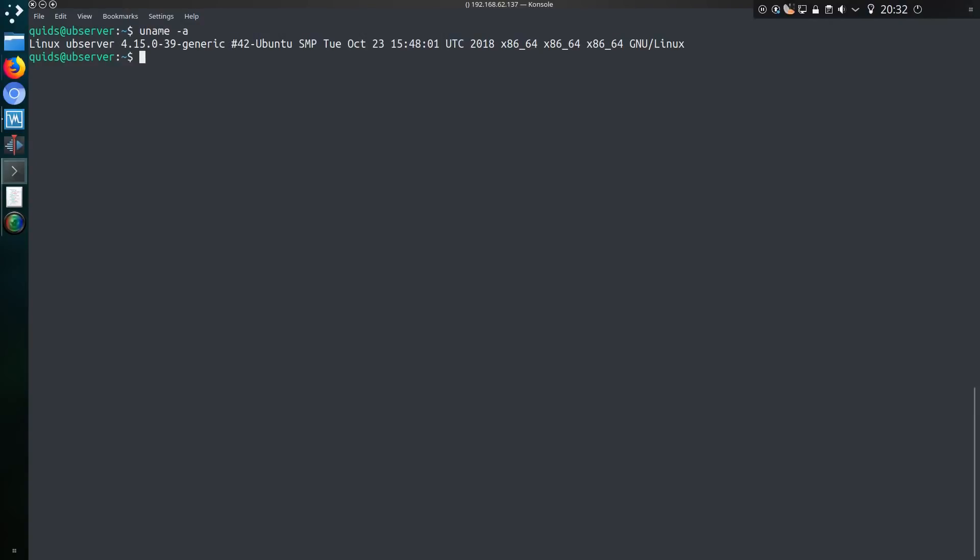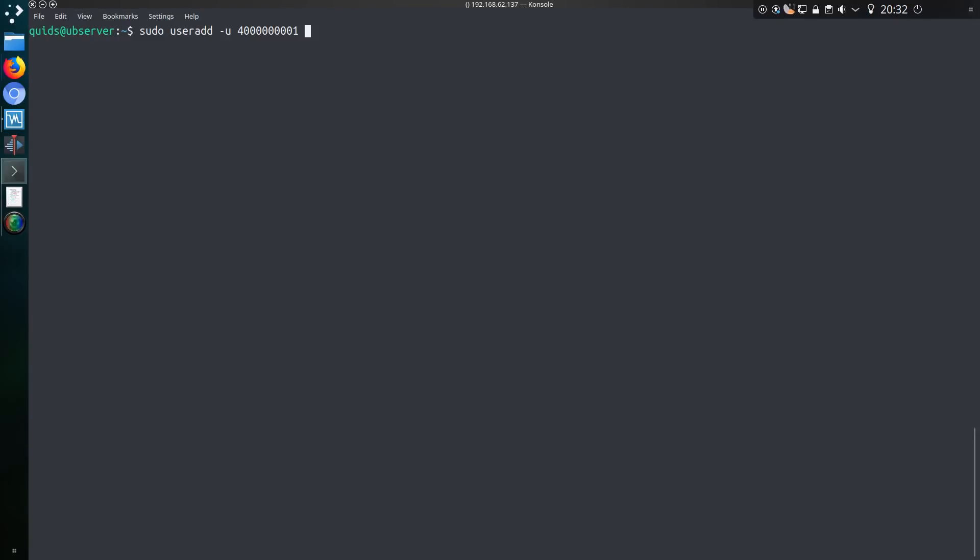This is an Ubuntu 18.04 server here, and I'm about to get rid of it, so why not just run the exploit? What I'm going to do is add a new user and specify an identifier of, I think that's like 4 billion and 1. This is the number that's been floated around to exploit the bug.